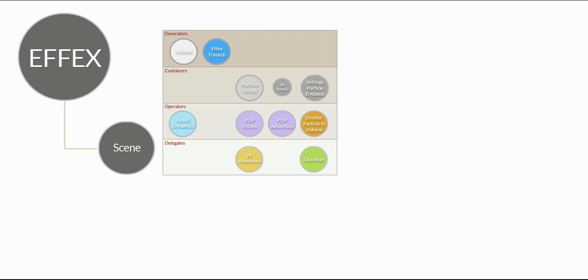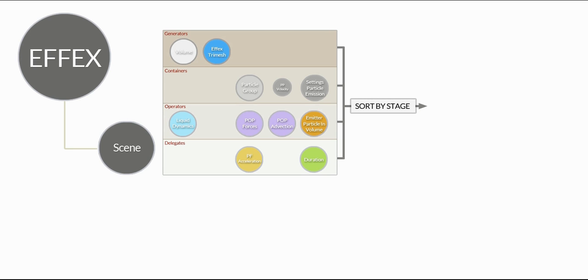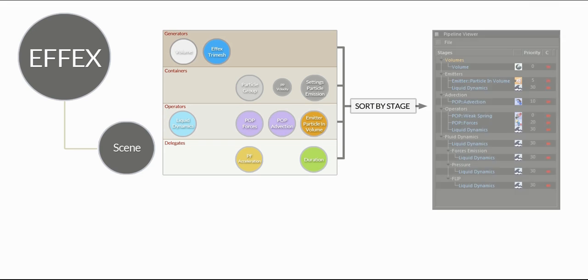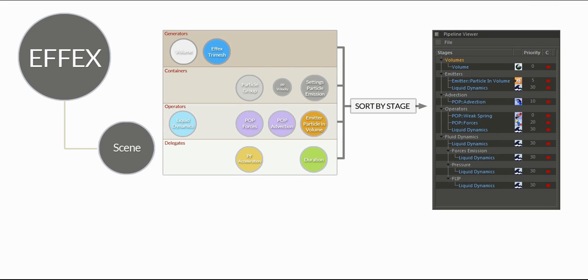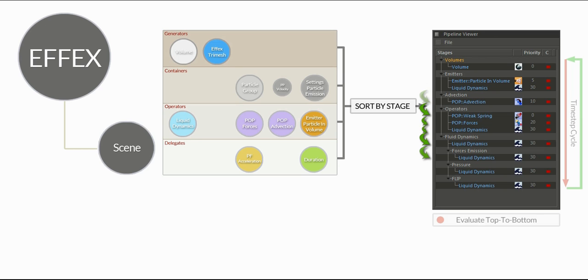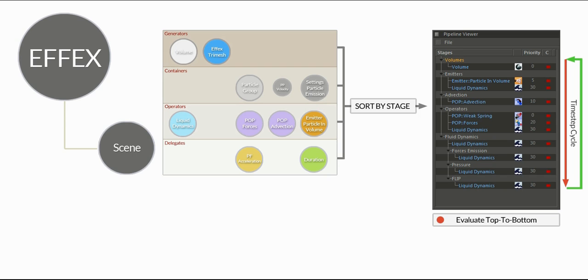So let's assume you click play on the Cinema 4D timeline and it jumps from frame 0 to frame 1. The first thing that is done, all the nodes are gathered and they are sorted based on their pipeline stage. And we can see the stages in our pipeline viewer. FX will now step through each of these stages and evaluate each of these nodes. This would be for one time step. So it goes from top to the bottom.